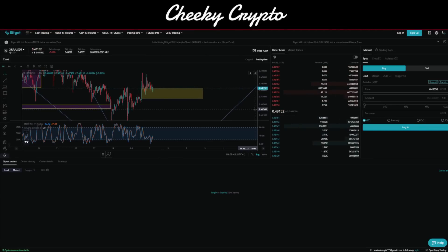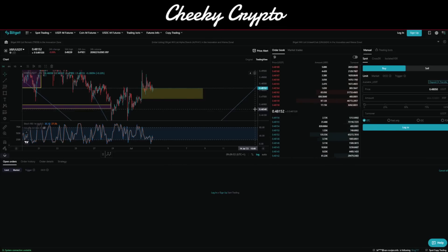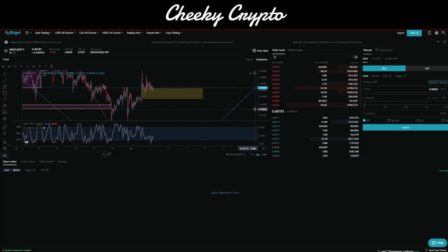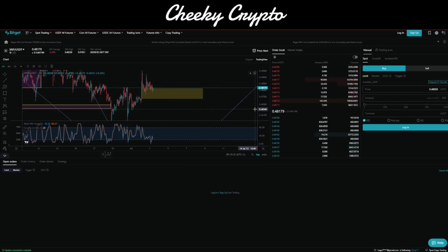If you haven't yet checked out Bitget, the affiliate link is in the description below. It's a fantastic platform with XRP on the spot exchange, meaning you can buy it and withdraw to your own cold storage device. I use it for 100% of my leverage trading and 90-95% of my spot trading. If you sign up via the affiliate link, you'll be eligible for up to $8,000 in rewards depending on how much you deposit and trade. We're also running trading competitions in our Discord server.